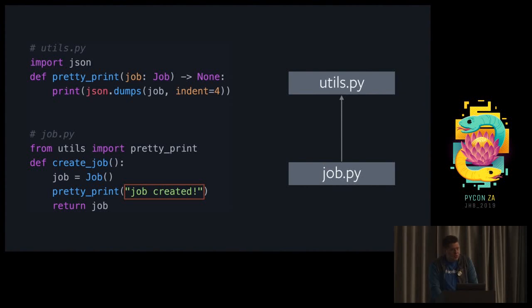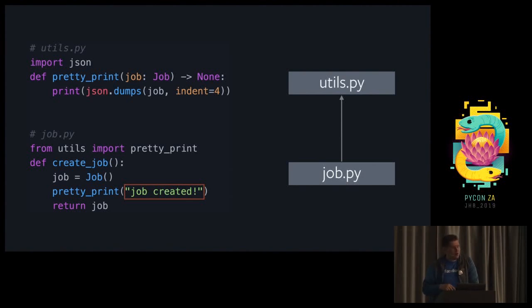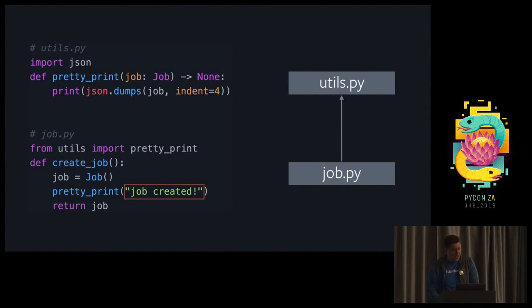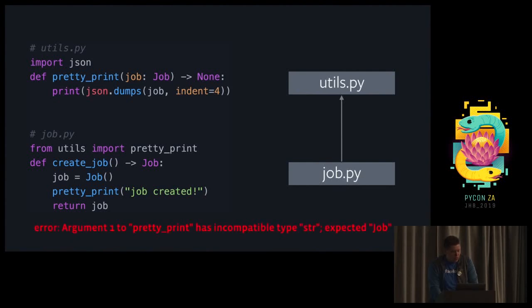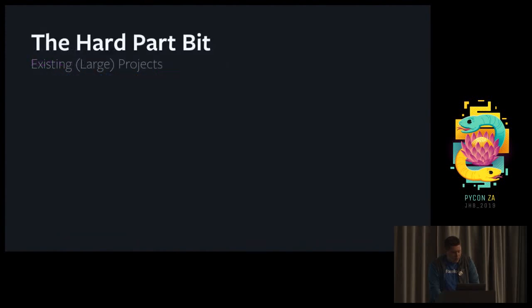You would probably expect the type error to be raised because we're passing in a string where we accept a job type. The thing is, this would not cause a type error because of gradual typing. The create job function is not annotated. So the type checker will completely skip the body of that function. This basically allows you to start typing large code bases without paying a huge cost. The way for getting this type error to show up is just to add the return type to create job.